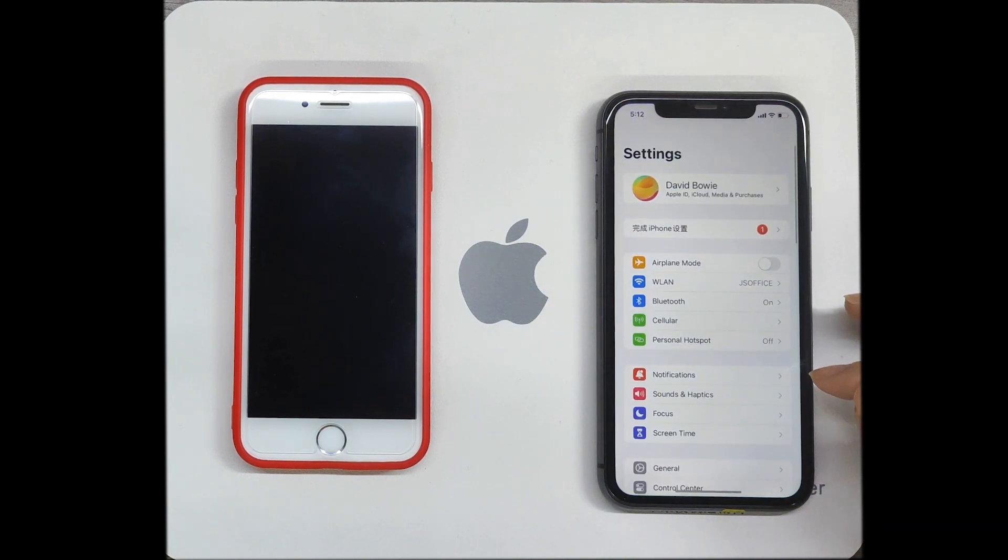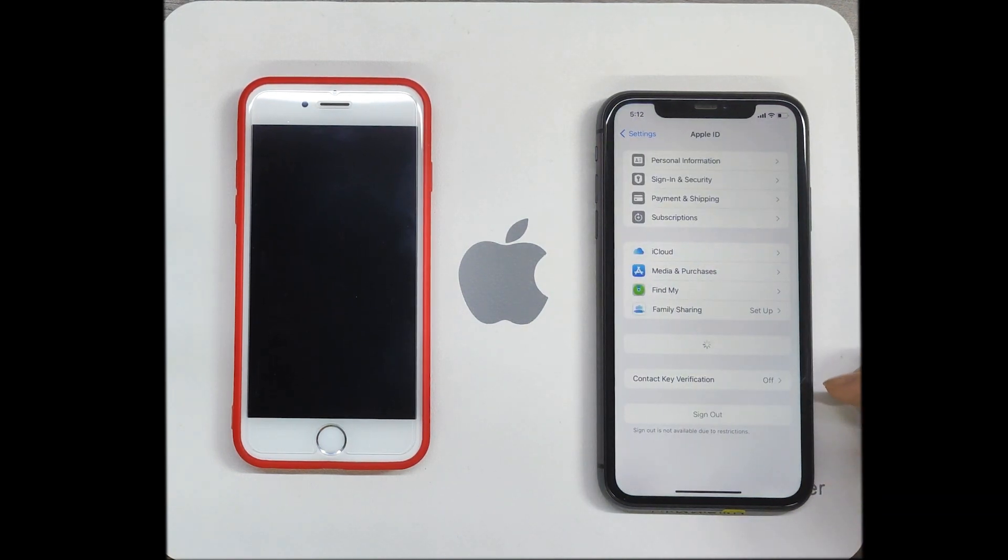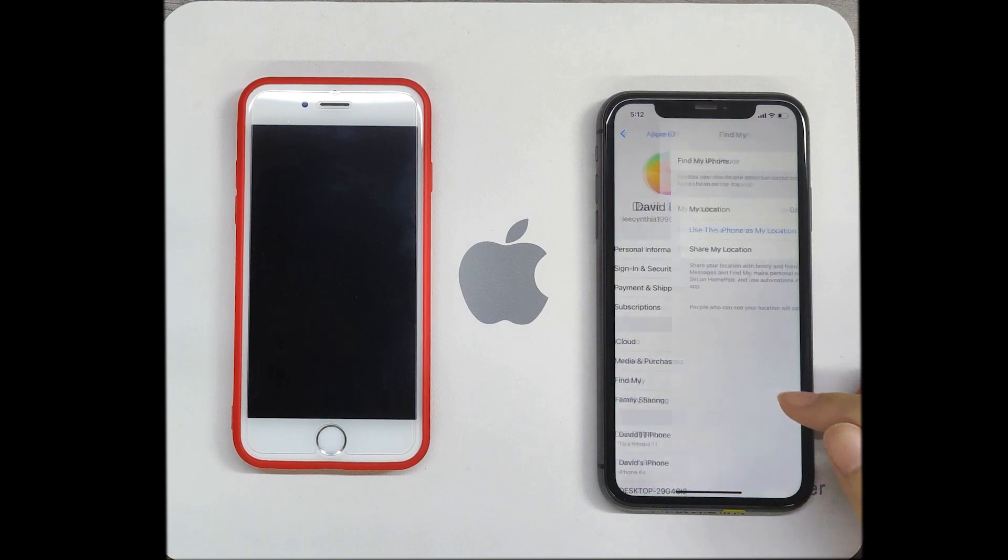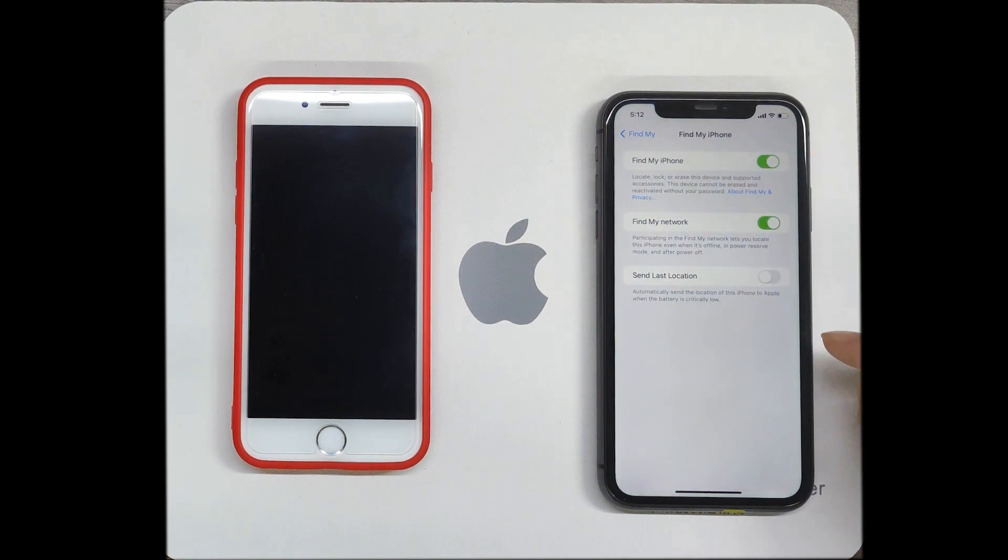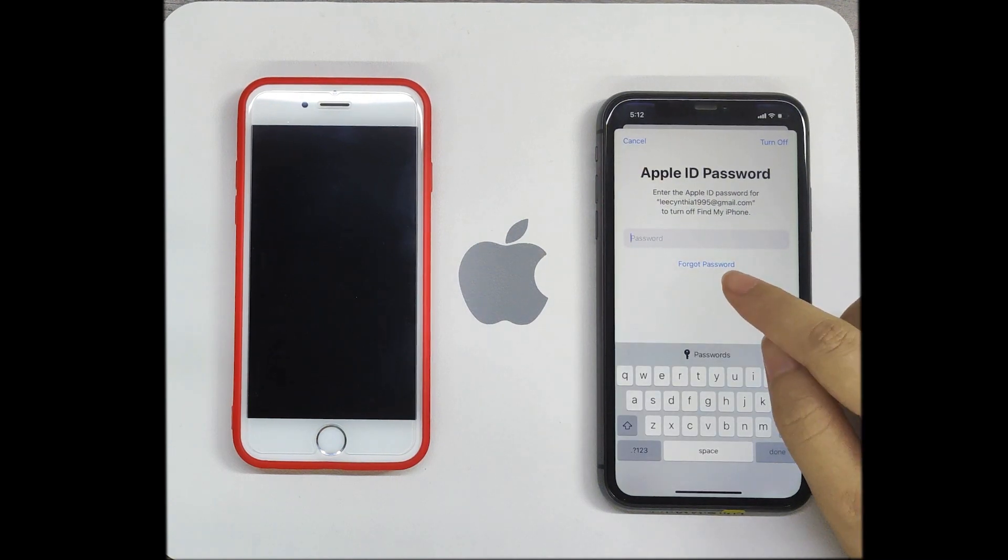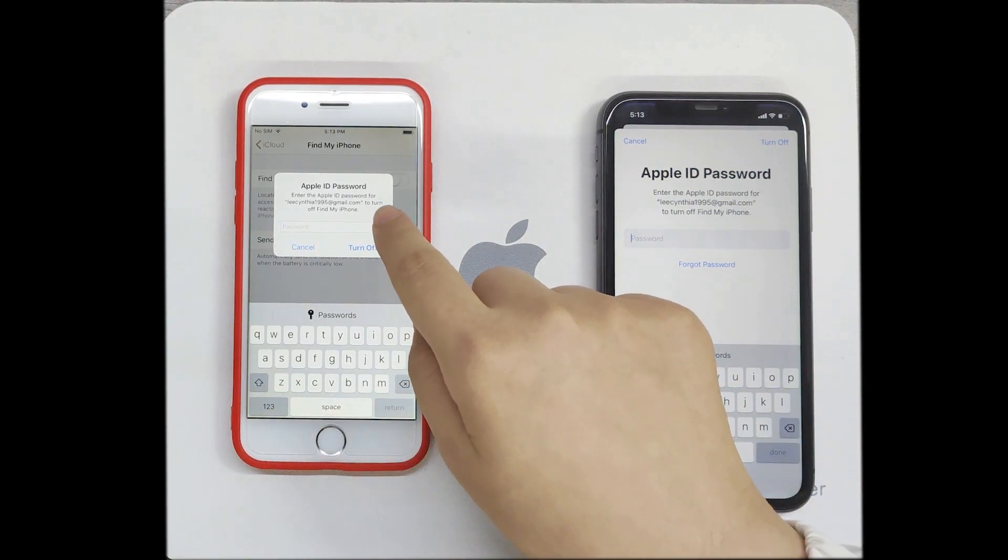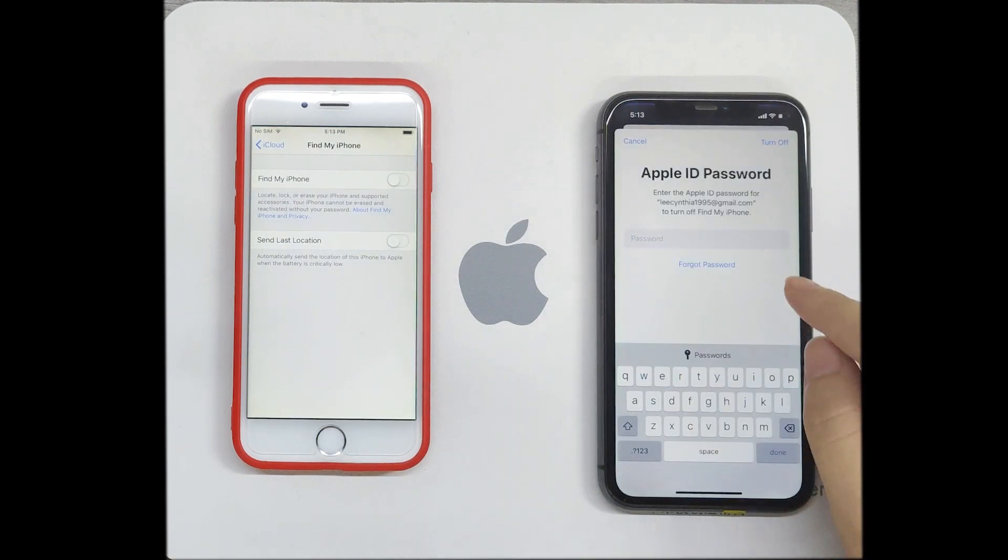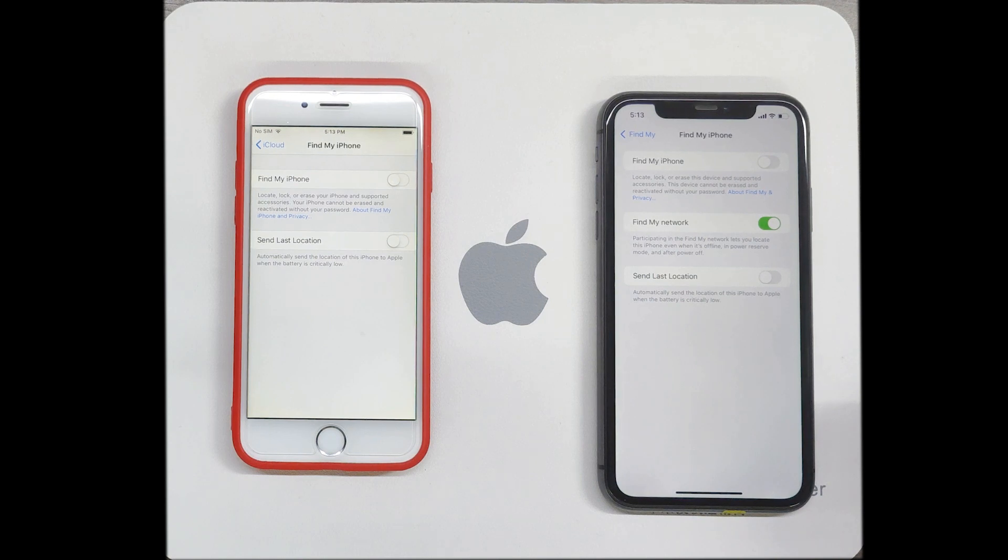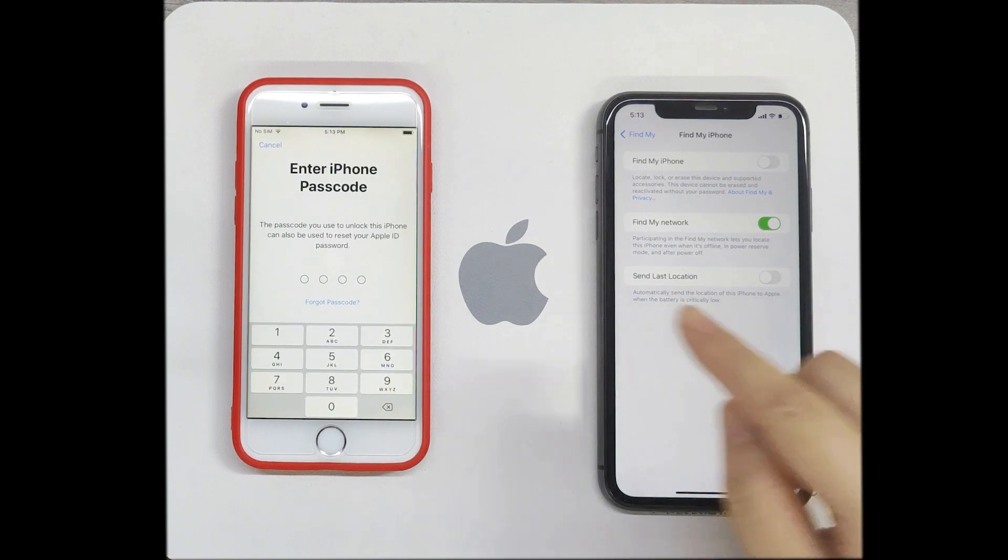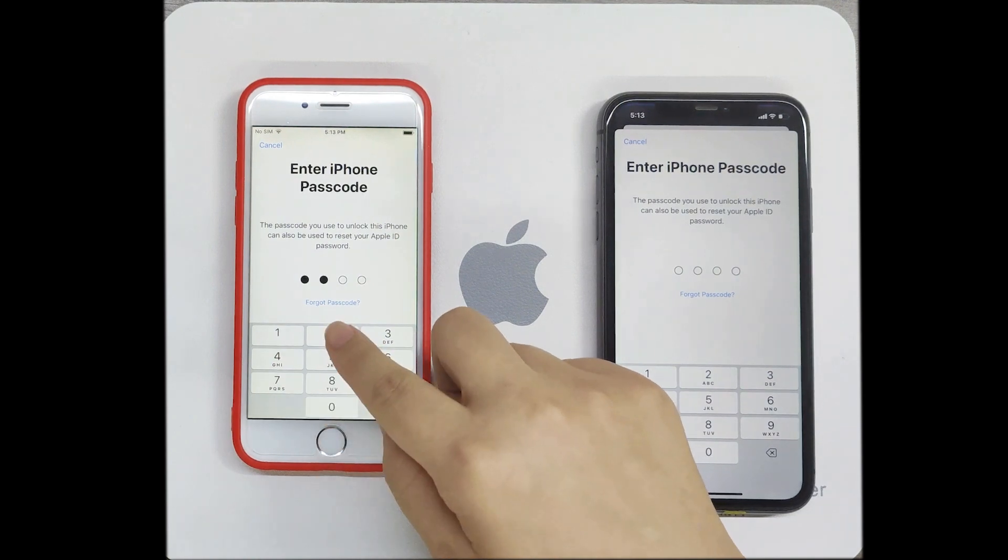Go to Settings, then your name, then Find My. Turn off Find My and tap Forgot Password. The interface may be different depending on the device and version. You will be asked to enter your device passcode. Enter the passcode to reset your Apple ID password.